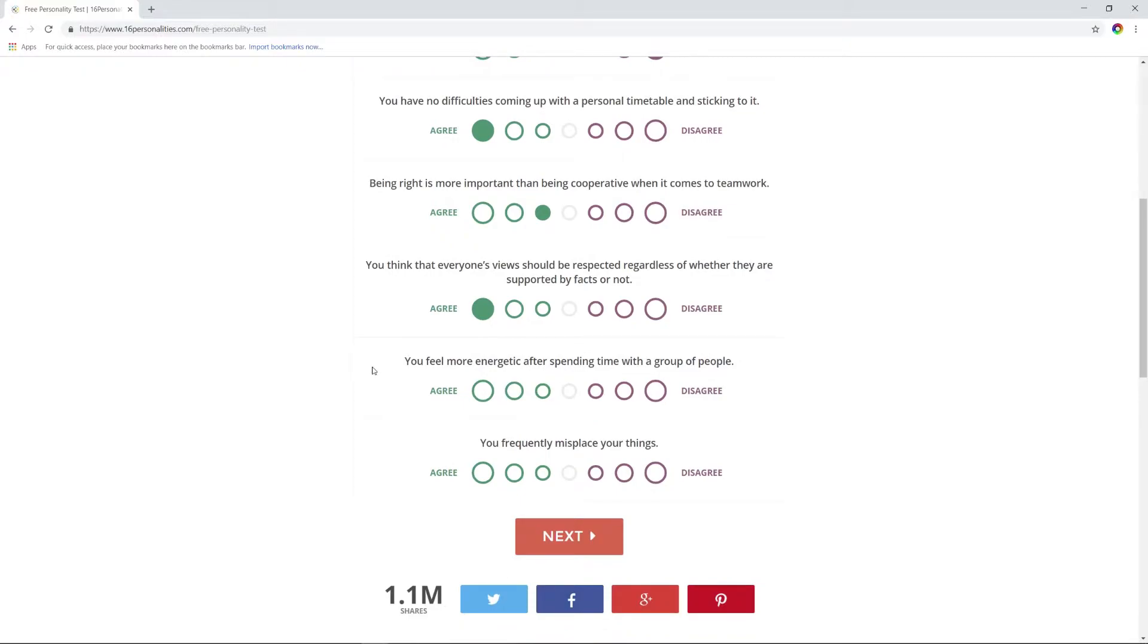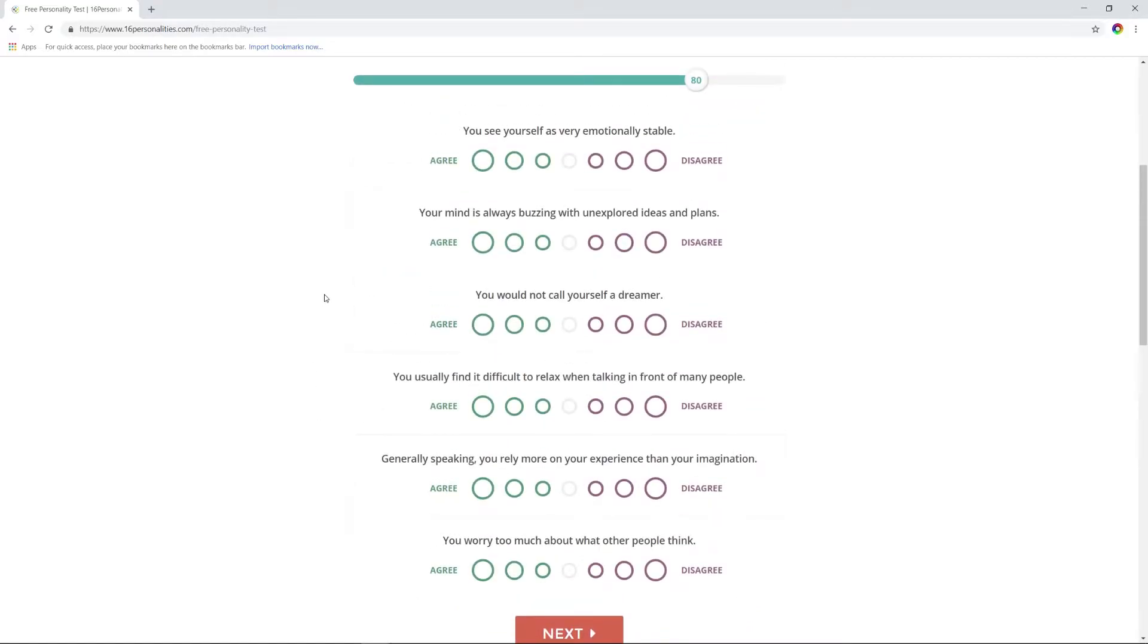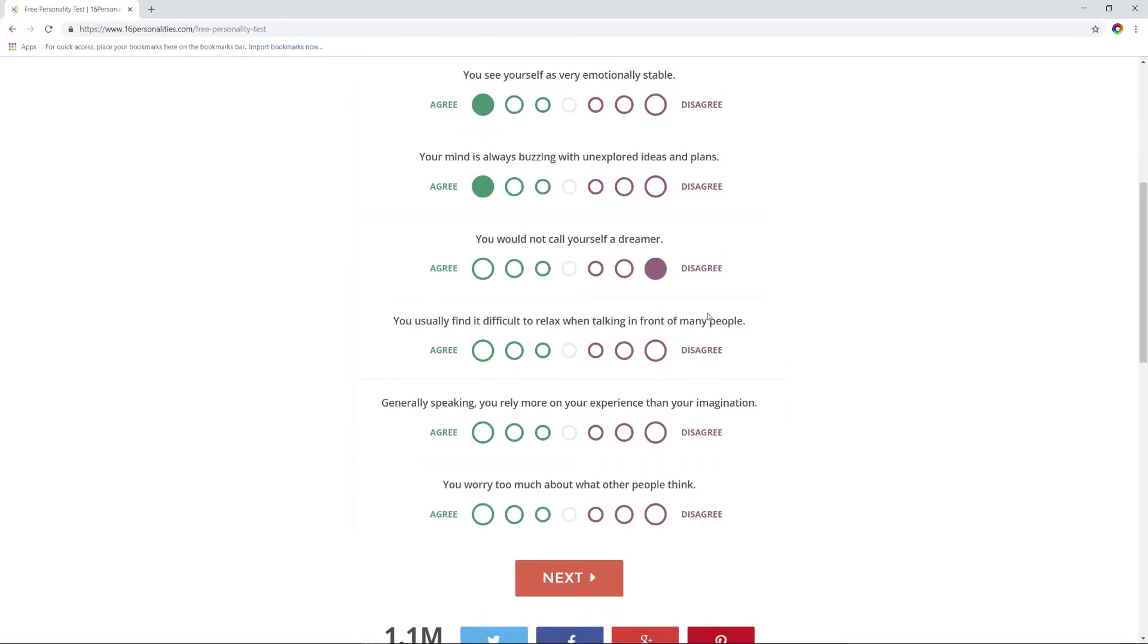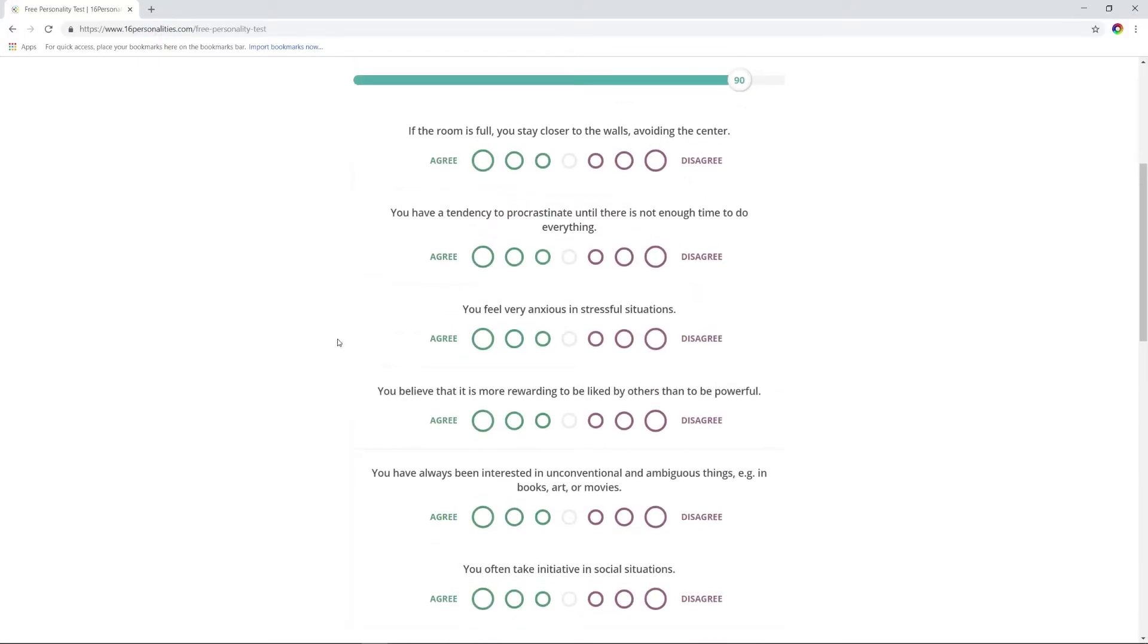You feel more energetic after spending time with a group of people? Yeah, absolutely. You frequently misplace your things? All the dang time. You see yourself as very emotionally stable? Yeah, I didn't used to be, but I feel like I am now. Your mind is always buzzing? Yeah. You would not call yourself a dreamer? Well no, I mean I wouldn't just call myself a dreamer. You usually find it difficult to relax when talking in front of many people? No, not really. I used to, but this job has cured that. Generally speaking, you rely more on your experience than your imagination? I do rely on experience a lot. You worry too much about what other people think? Yes, I do. If a room is full, you stay closer to the walls? Yes, I've been mugged four times. I avoid the center of rooms at all possibility.